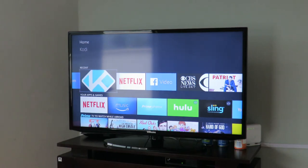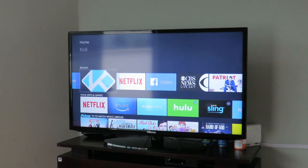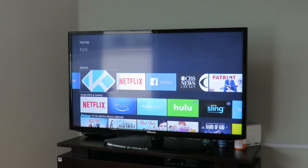And then you set it up. There's also a Kodi setup program you can download — it might make it easier for you. You go to the Play Store, click on Kodi setup, there's an app for that, and it will load Kodi on for you.